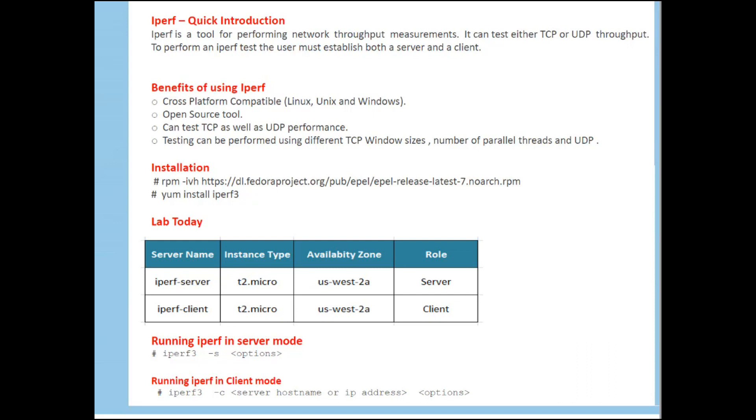To install it, simply run rpm-ivh. This is the path. So what I am doing, I am installing rpm from Fedora which is EPEL release. Then yum install IPUF3. I am using IPUF3. There is IPUF2 also there, but that is an older version. I am sticking with the latest one.